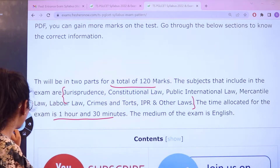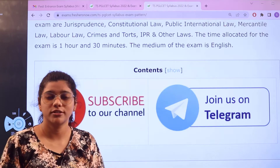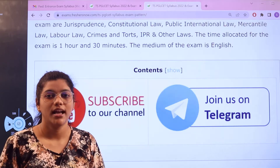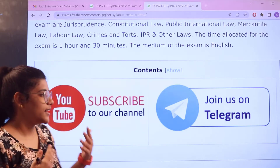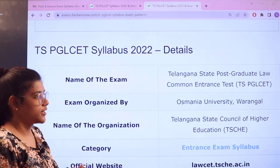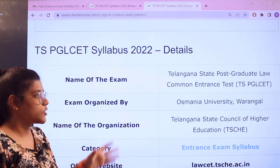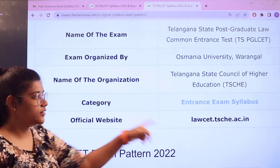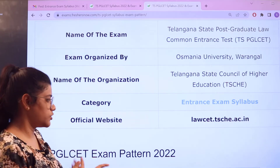Before the main examination pattern details, please join our Telegram channel, where all relevant details regarding entrance exams are instantly provided. Also click the subscribe button below so you don't miss informative videos like this. The full name of the exam is Telangana State Post Graduation Law Common Entrance Examination (TS PGLCET), organized by Osmania University Warangal under TSCHE. The official website is also accessible for cross-checking information.